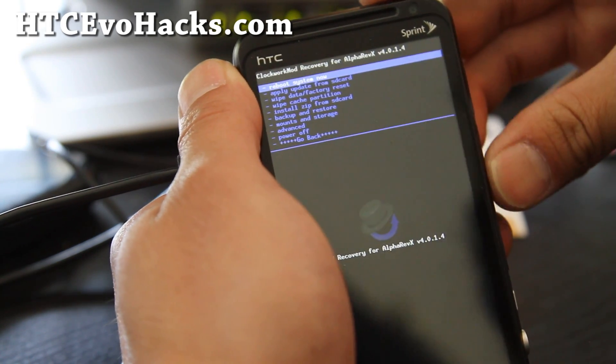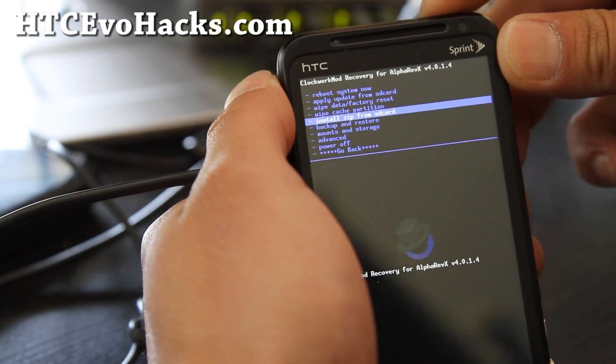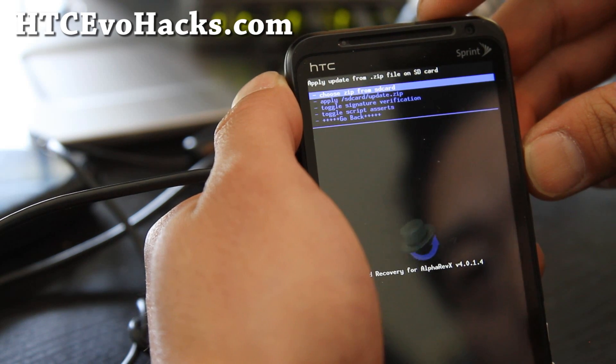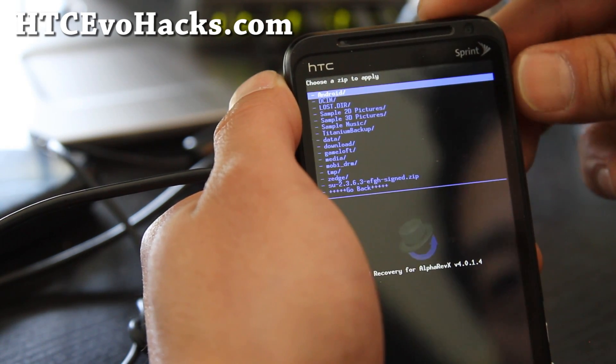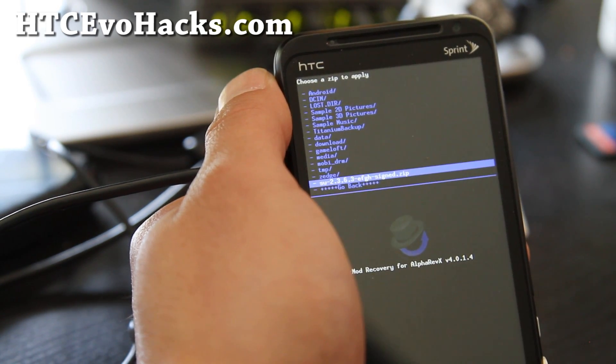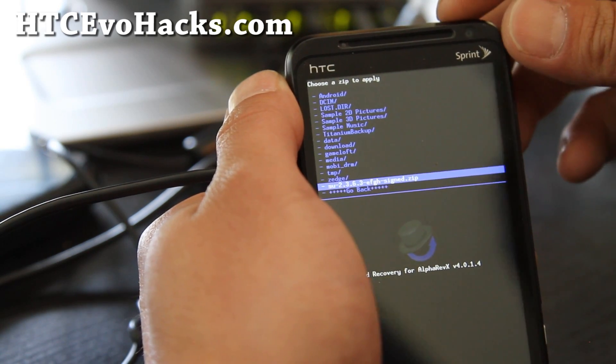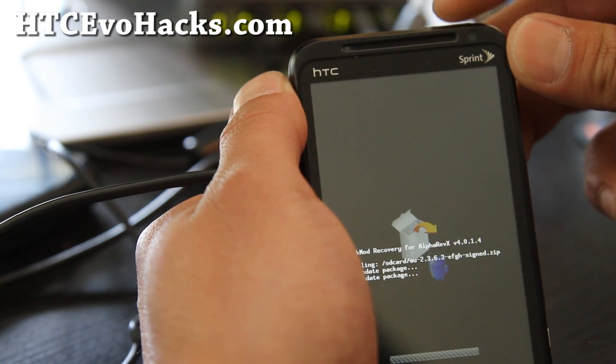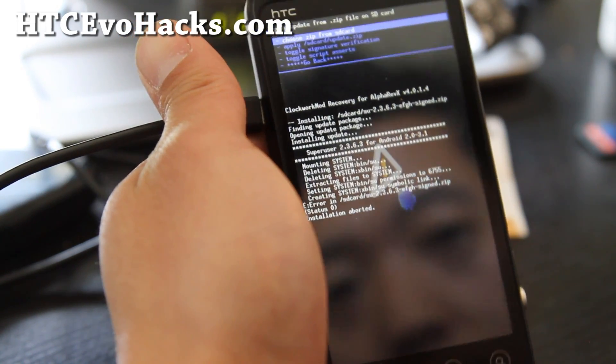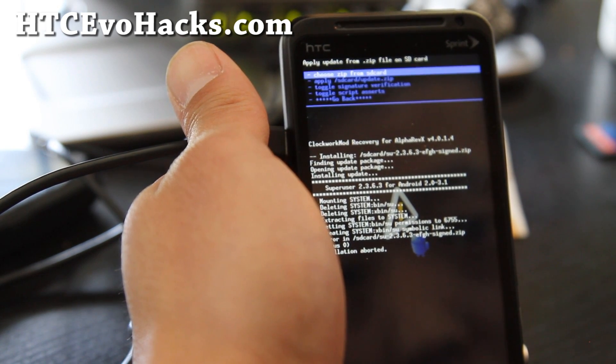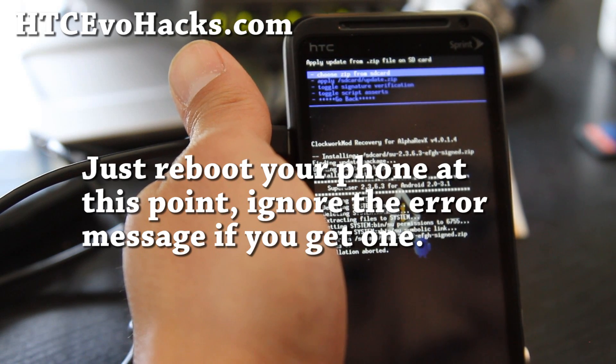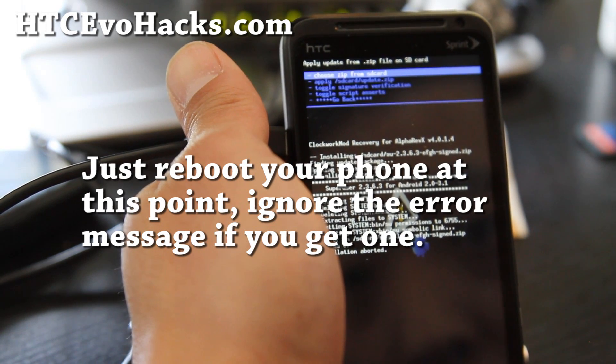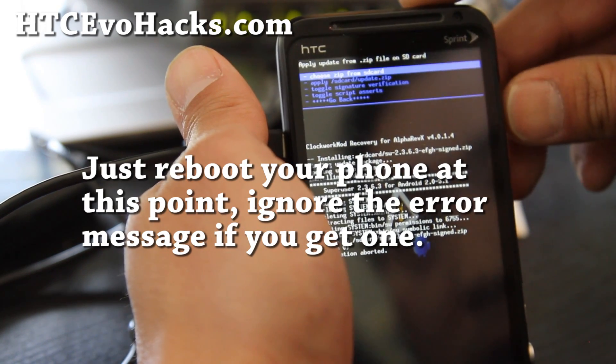And then we're gonna zip the SU file. So go to install zip from SD card, hit the power button. Choose zip from SD card, hit the power button and select the SU that we just copied over. Hit the power button and go to yes, hit the power button.